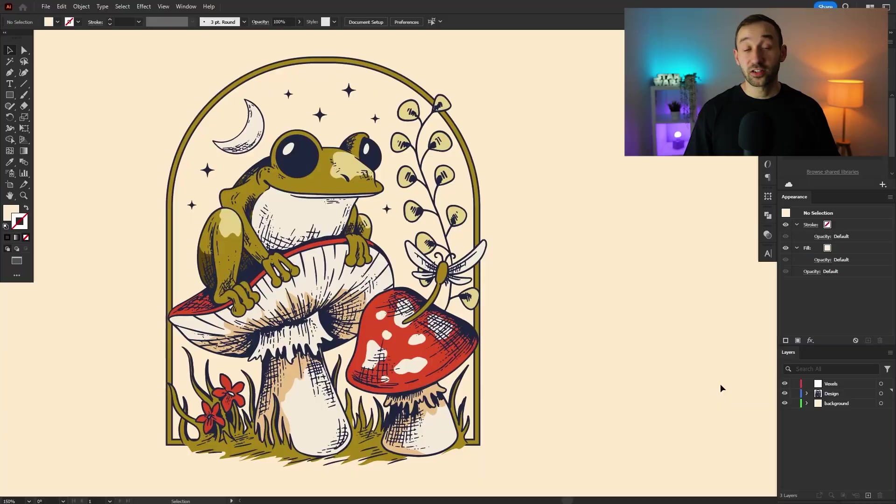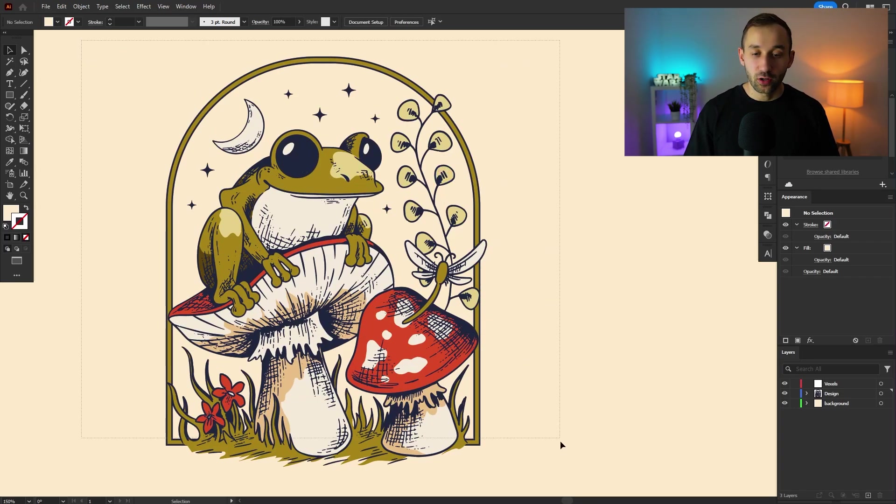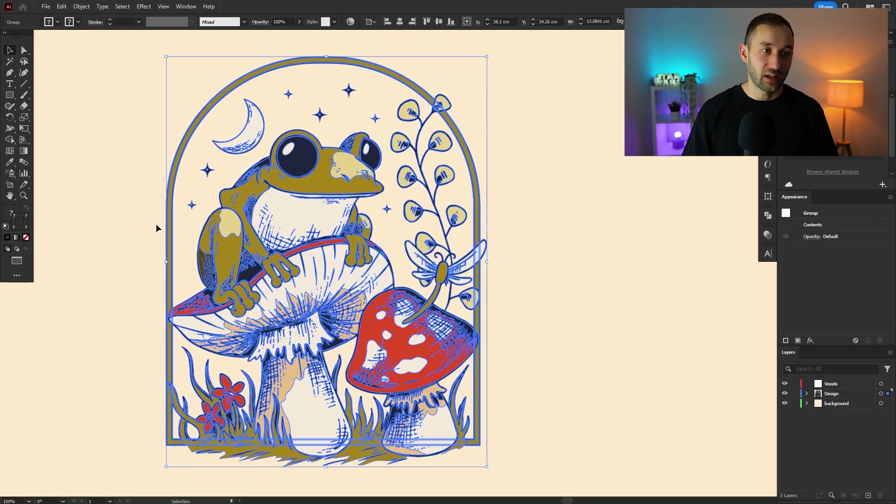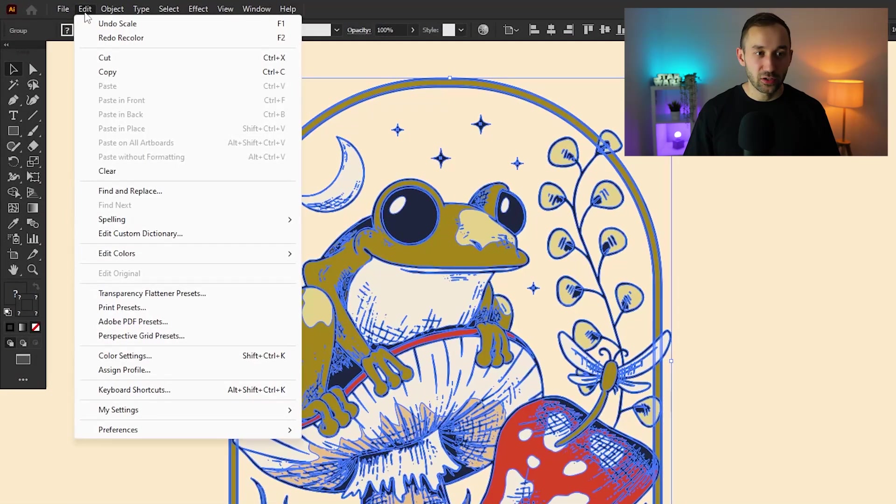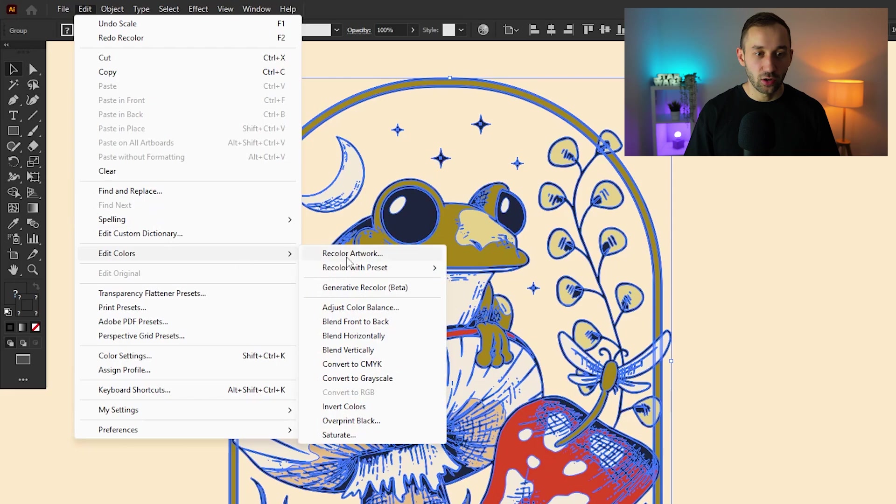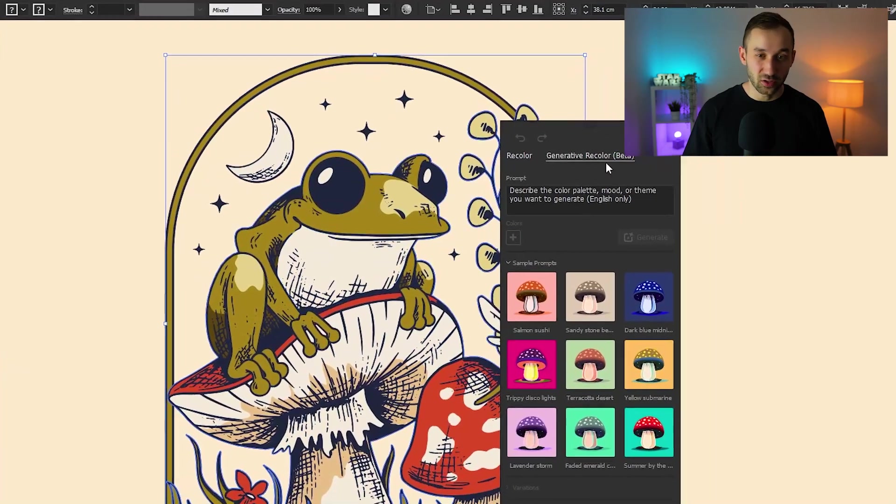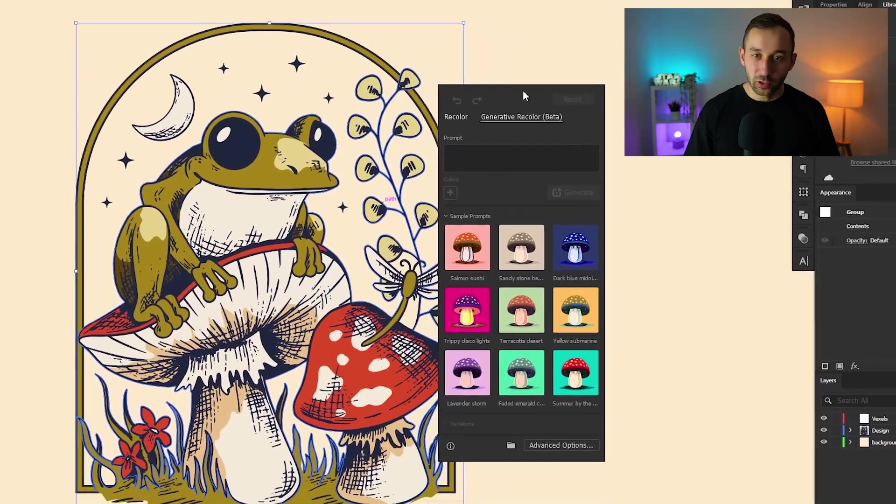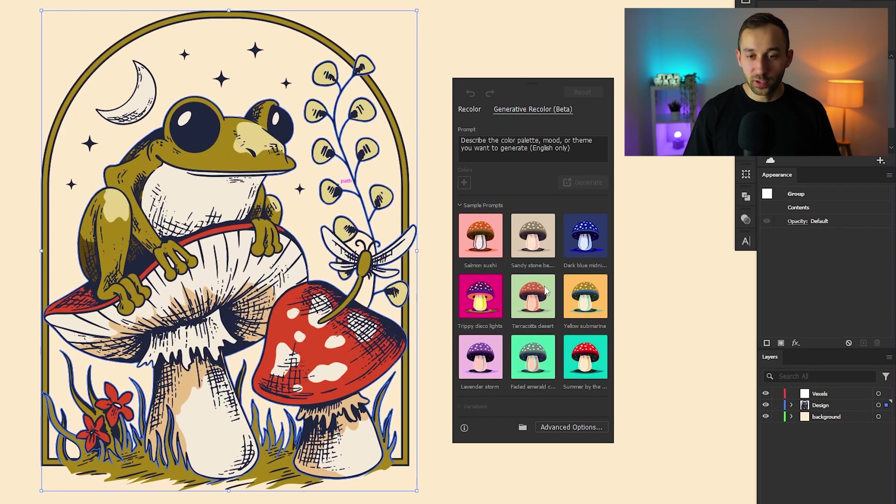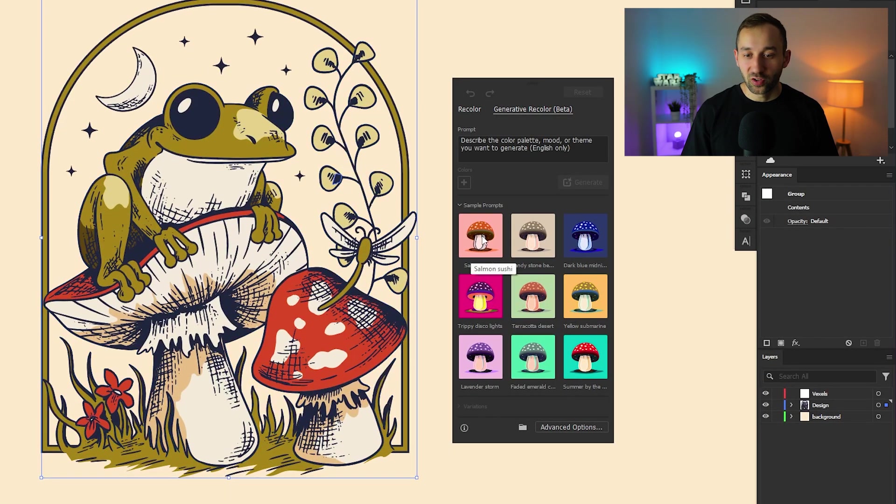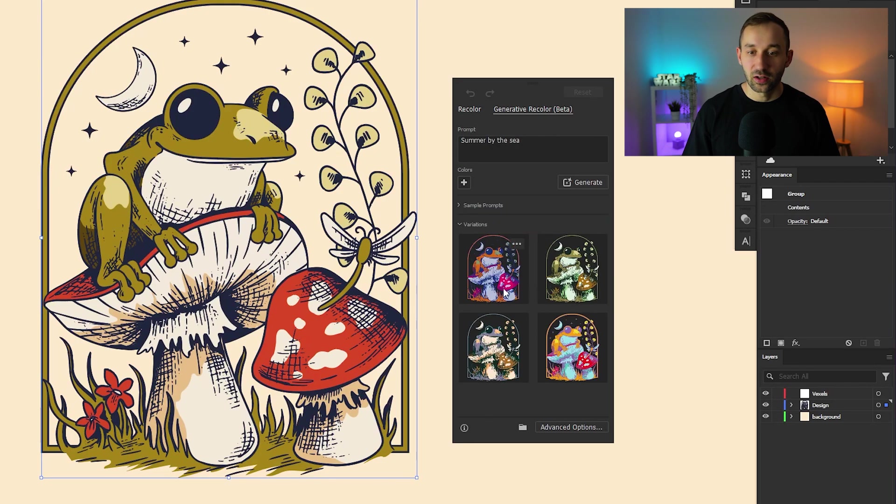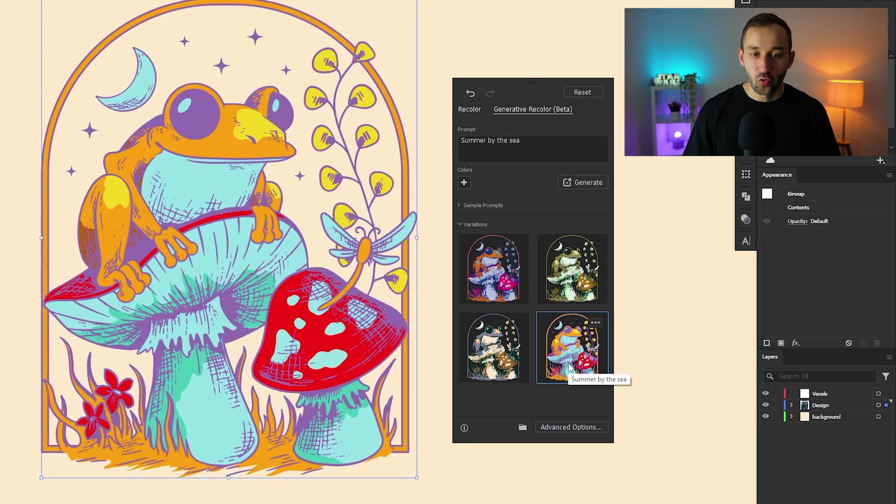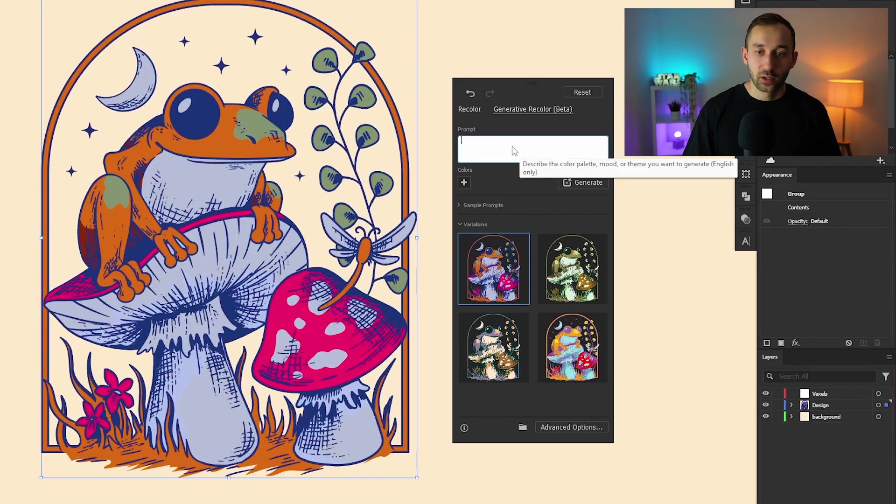There's actually a really new feature within Illustrator that enables you to recolor your entire design using AI. And you can find this feature under the edit menu down here, click on edit colors and select generative recolor beta. So this is currently still in beta, probably going to get a lot better over the coming months or years. You've got some sample prompts that you can select down here and it will open up some color variations, or you can enter your own prompt at the top to generate a new color scheme.